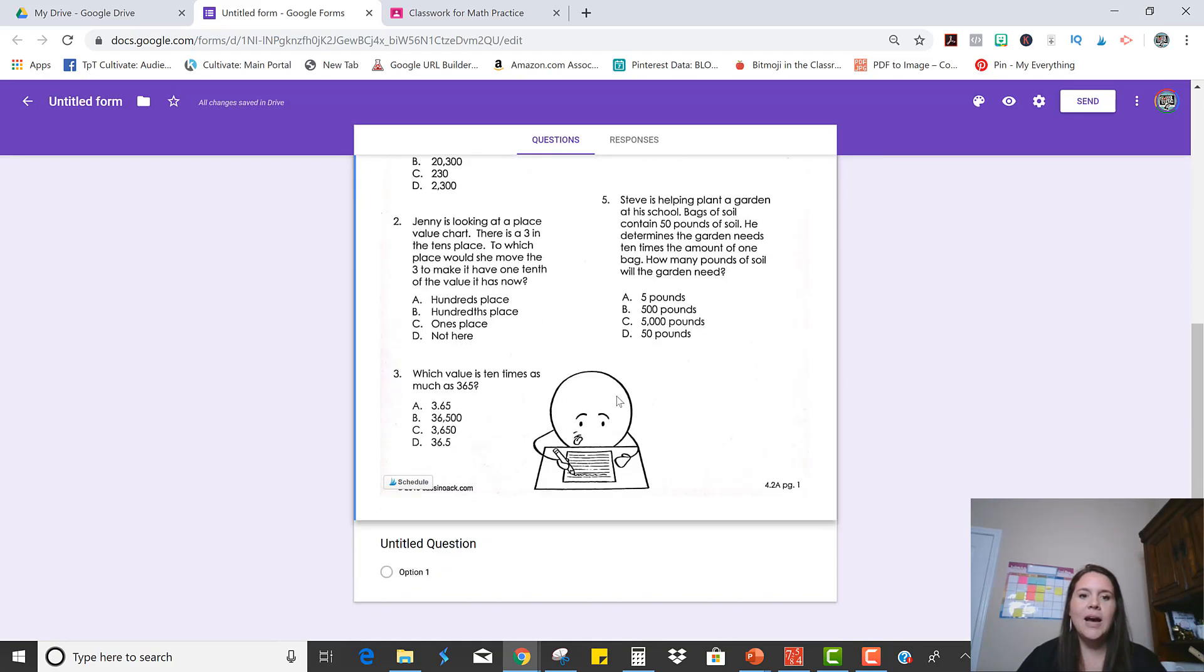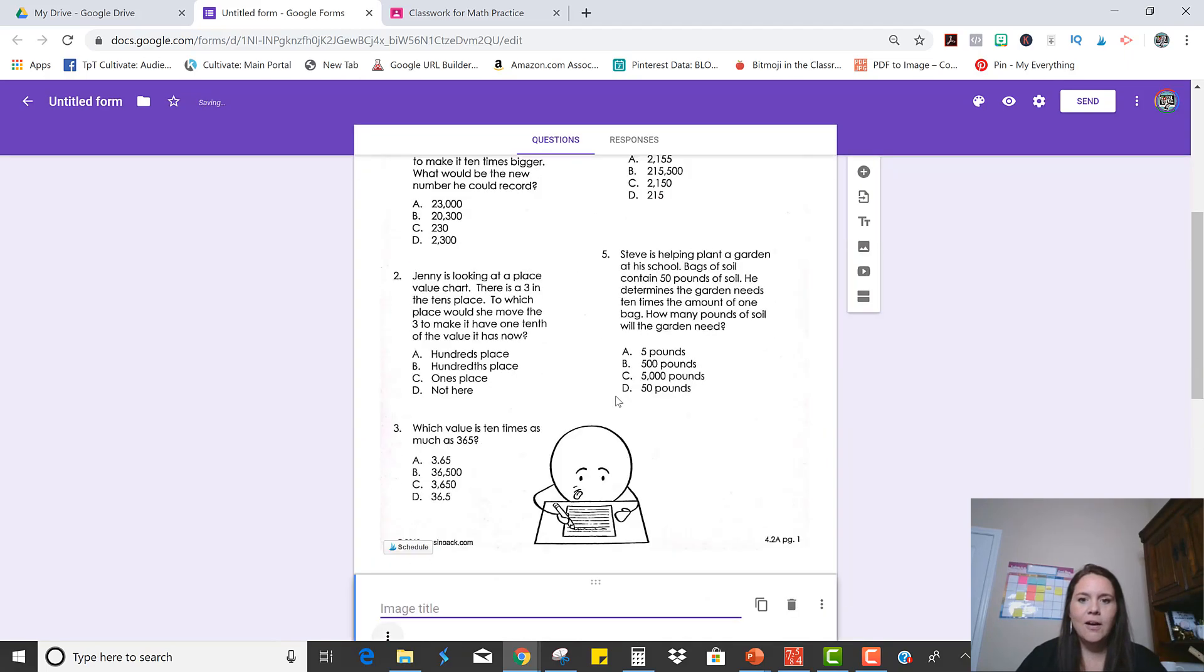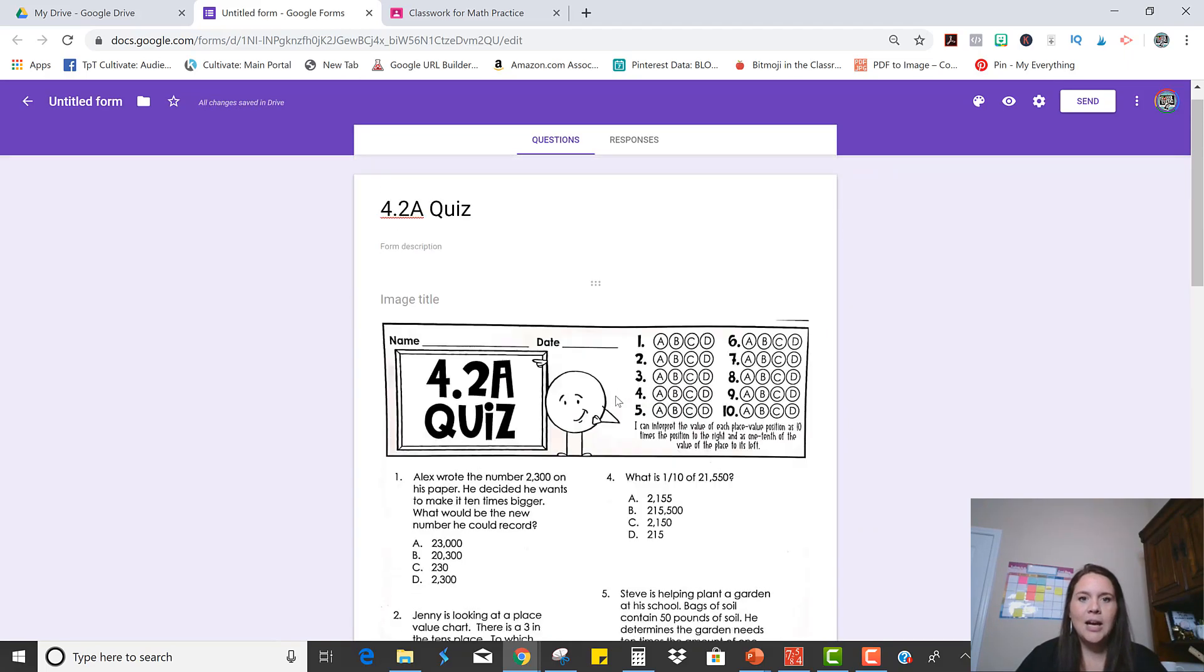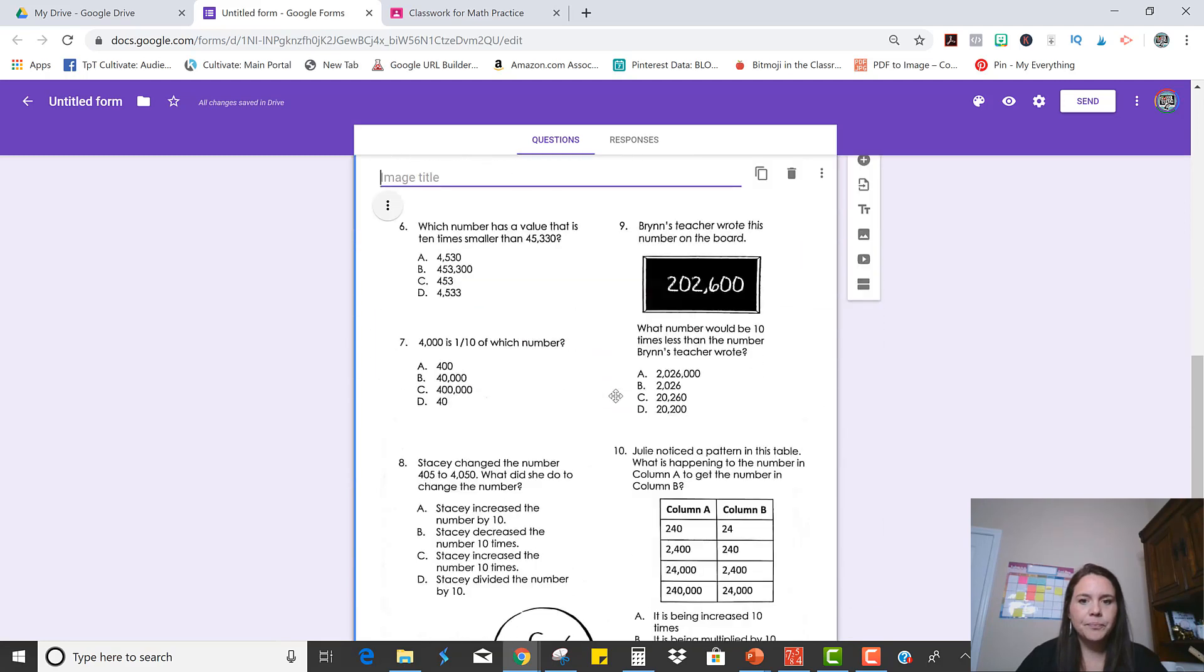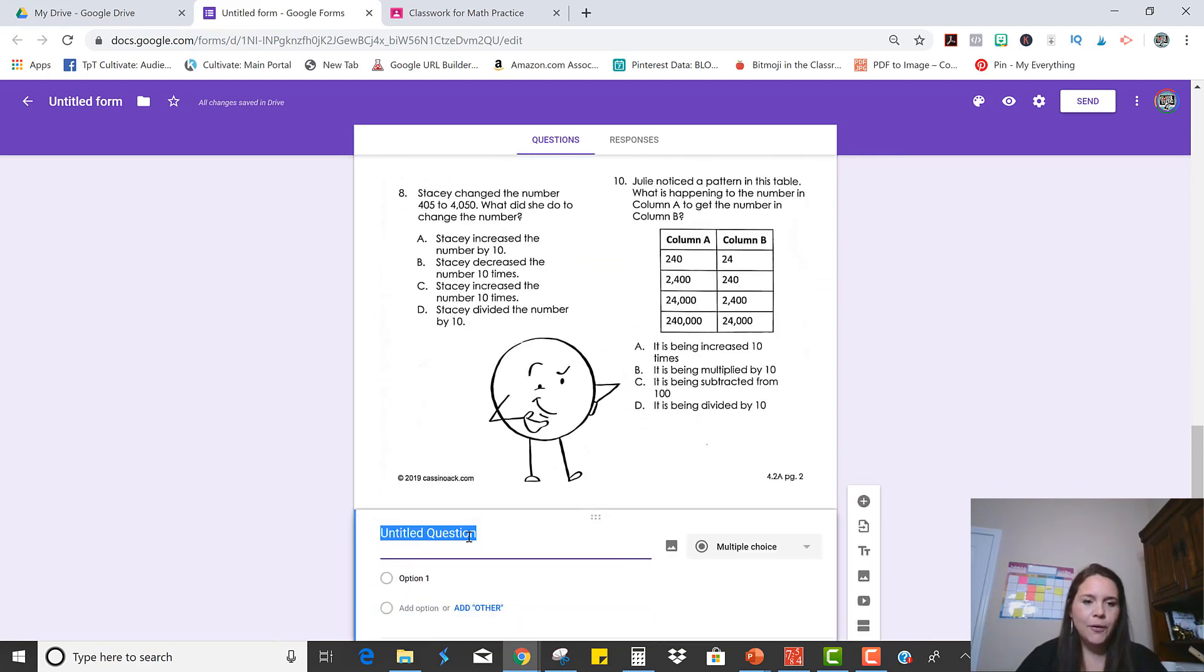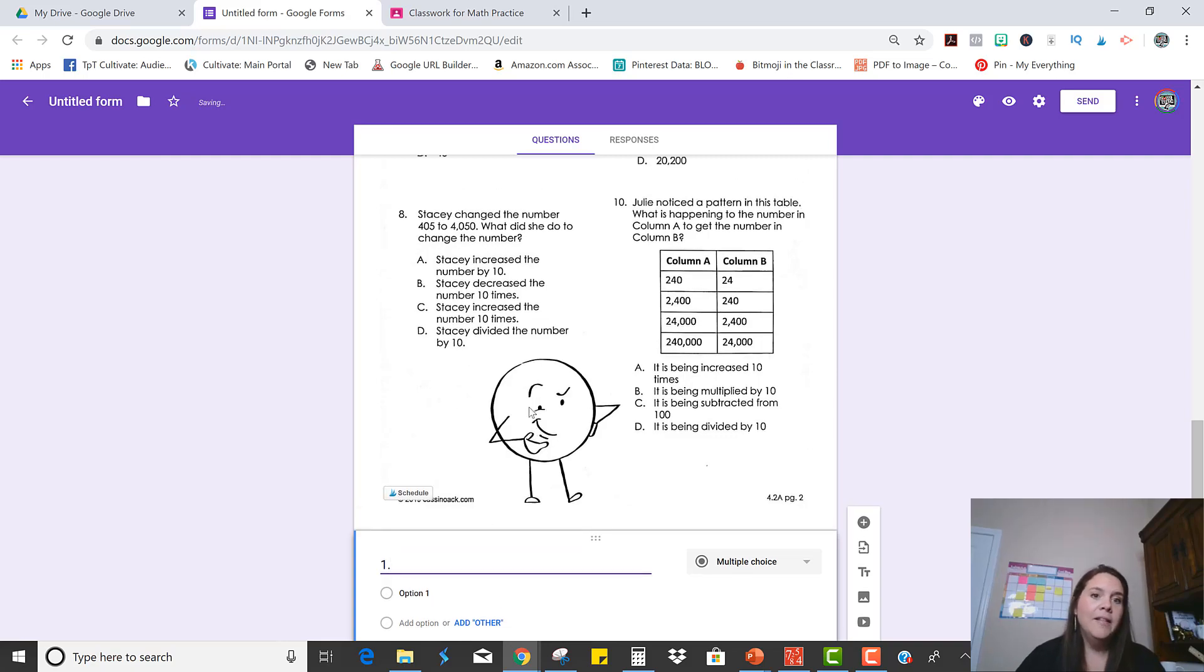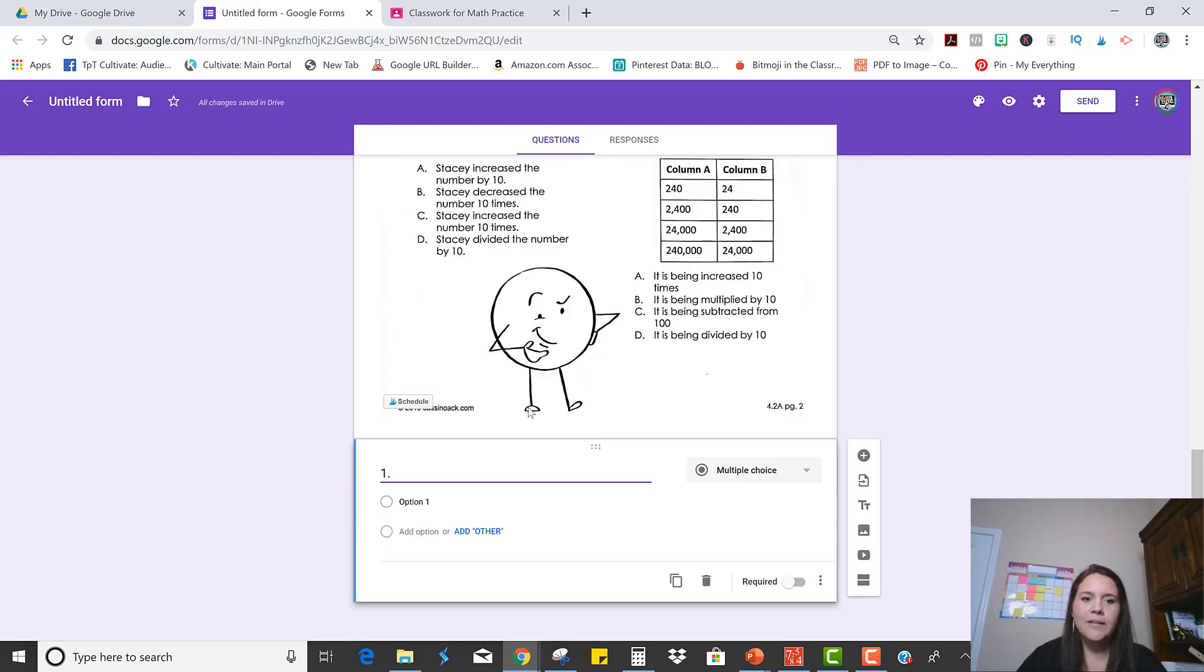Okay, so now I have both pages of the quiz in here. And now I just have to make my questions. So I'm going to click on the first question. And I'm just going to name it number one. They can always go back up here and see what it is.